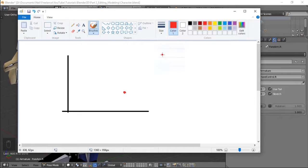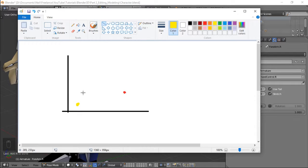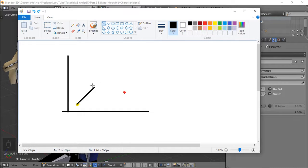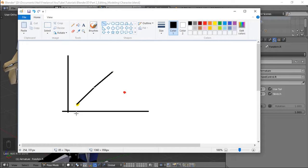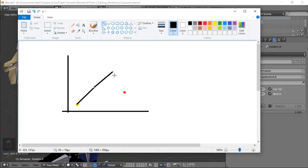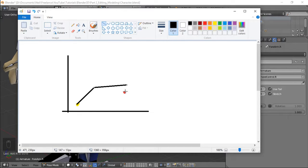for example gusto nyong pumunta dito alright. Forward kinematics is from and given kayo kunwari ng arm na ganito yung size okay. Sa forward kinematics ang gagawin nyo is from here, from sa location nyo kukumpitin nyo yung angle netong arm na to and yung angle nyan yung rotation nya papunta doon sa destination.